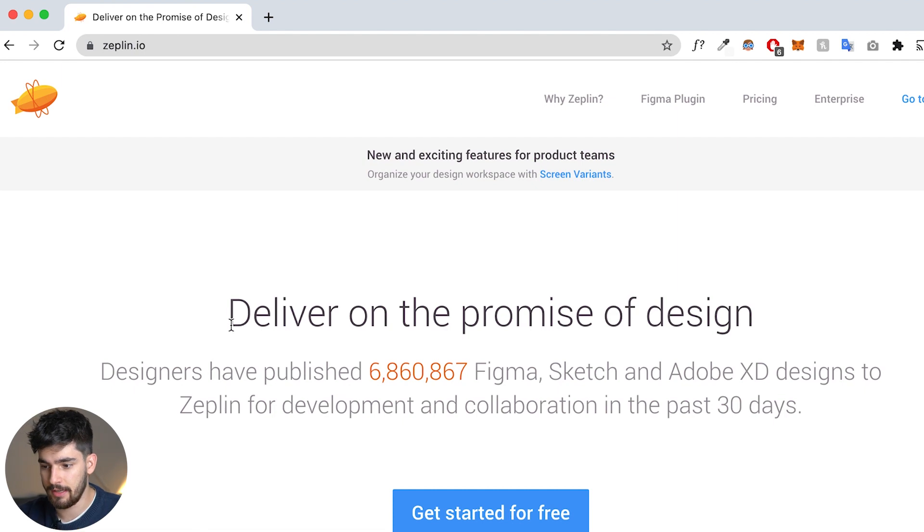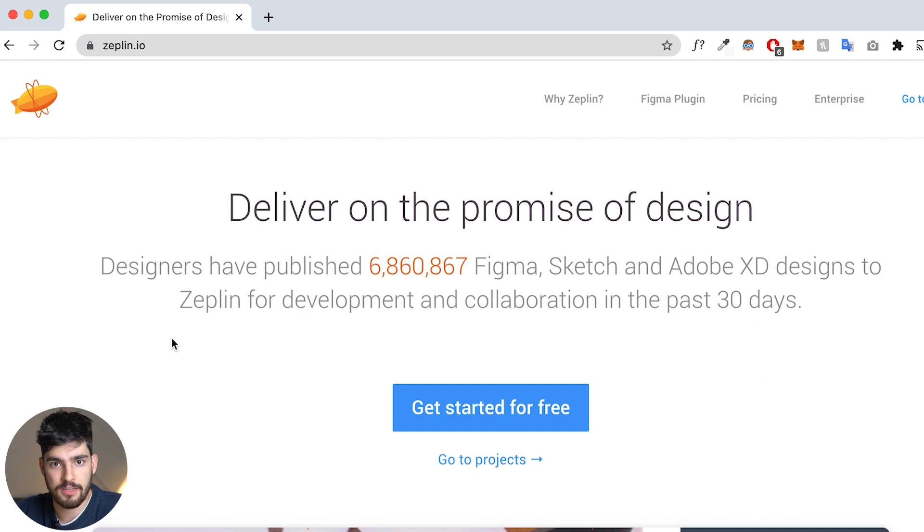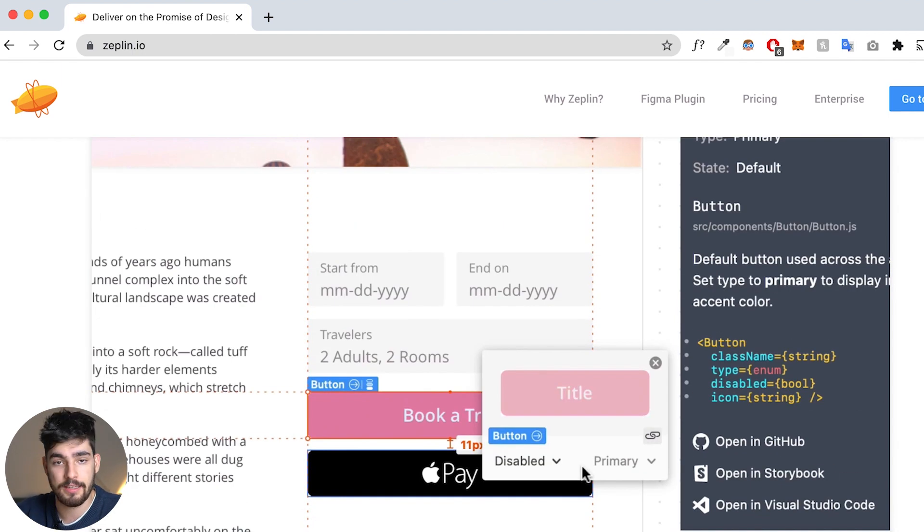Zeppelin does exactly what it says — it delivers on the promise of design. It makes it super easy to hand off design projects to teams that don't really need to be involved in Figma and don't need to learn how to manage a Figma asset system or file system. It helps you organize those design systems so that everyone else in your team can have easy access to them.